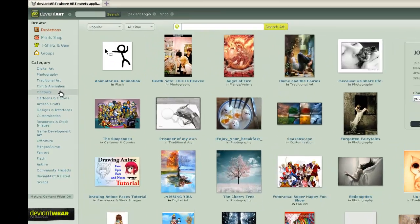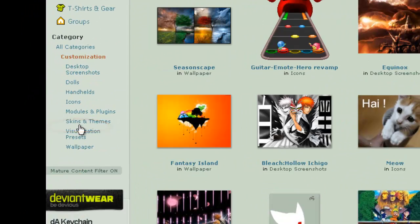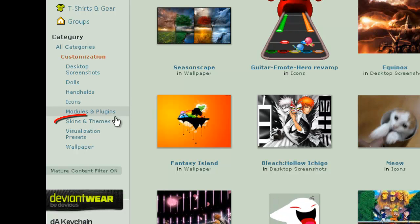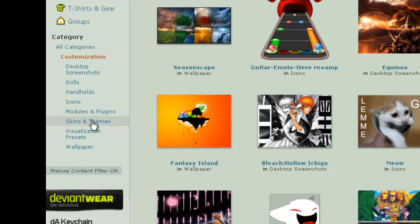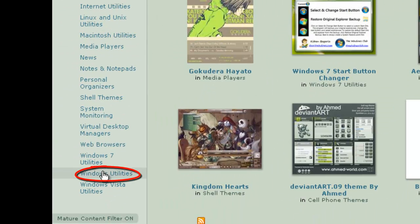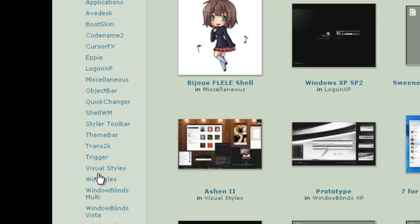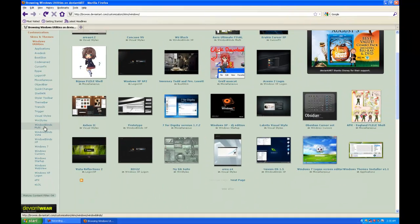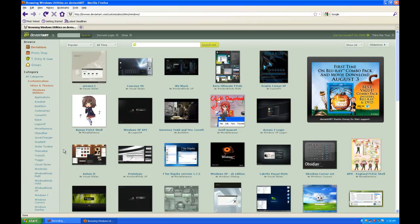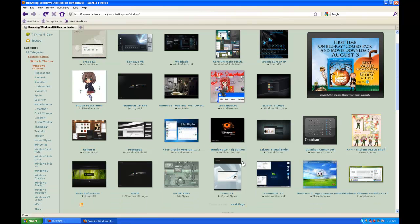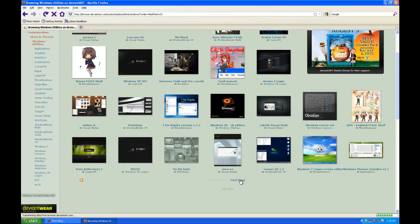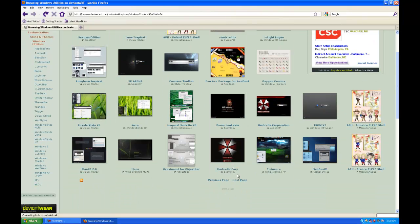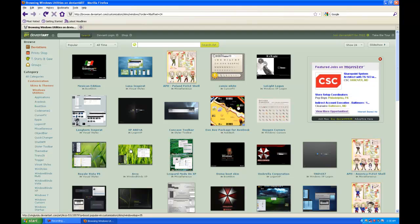Get to the home page, go over here to Customization, Skins and Themes. Now go down here to Windows Utilities, and here are all the Windows XP themes that you can download.